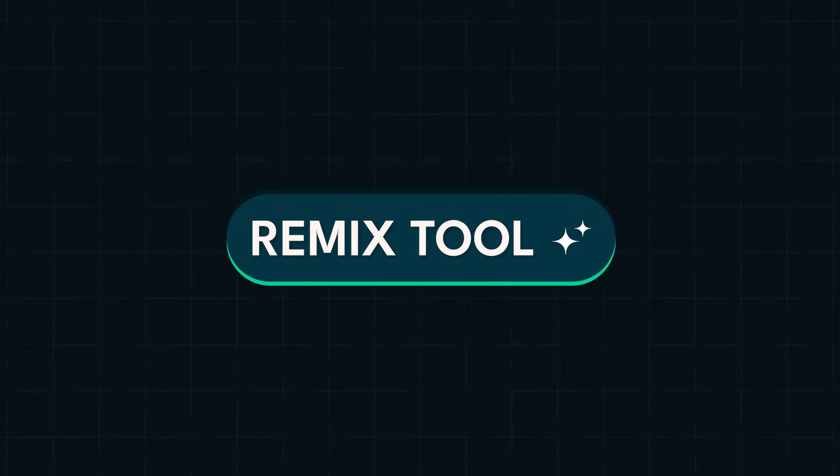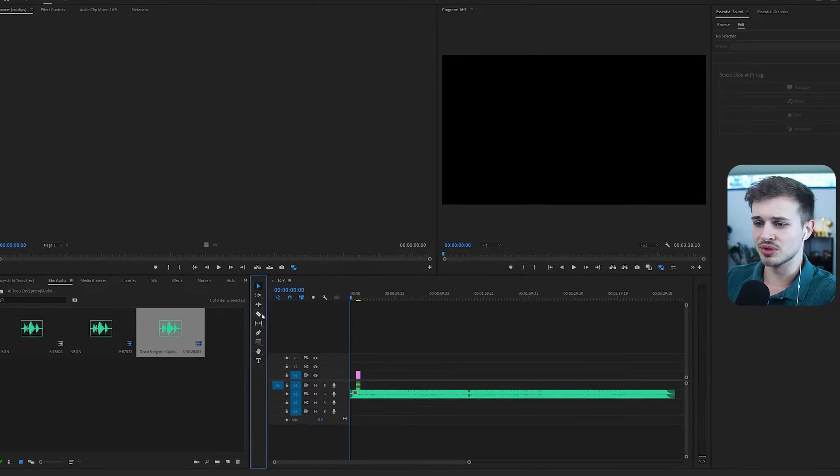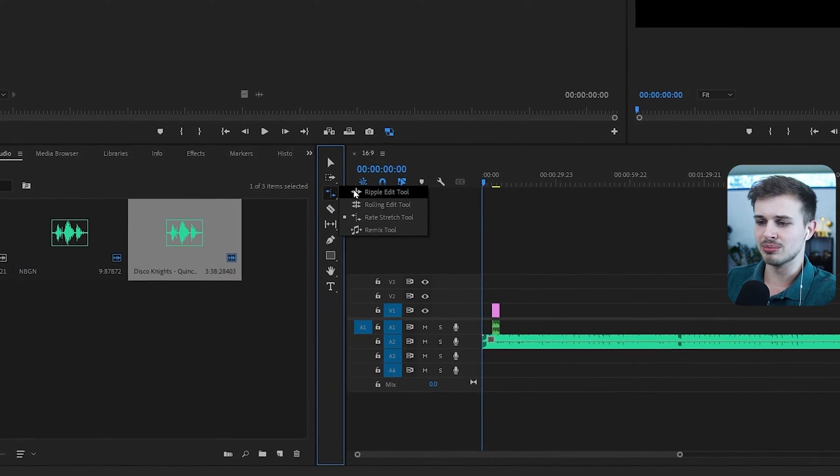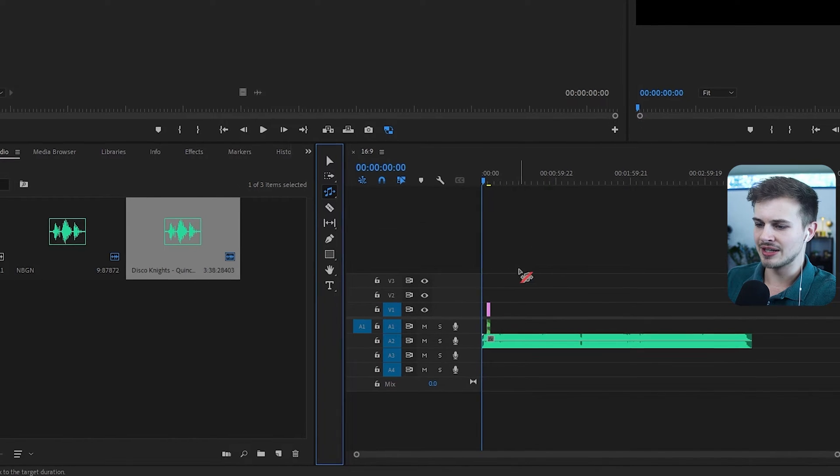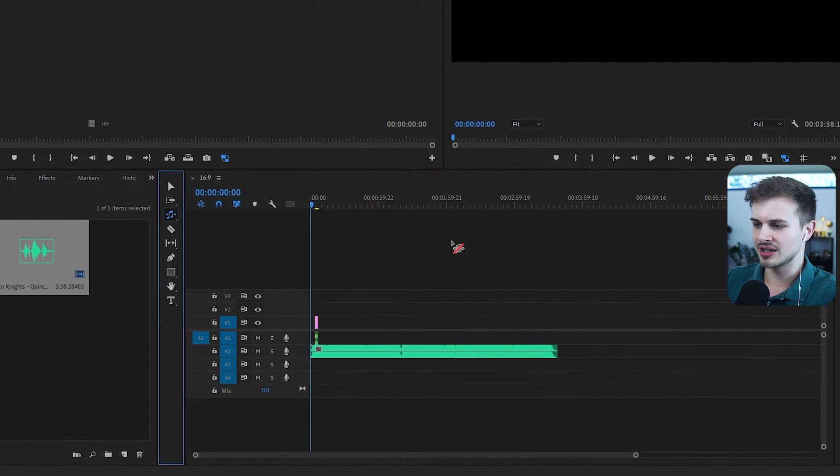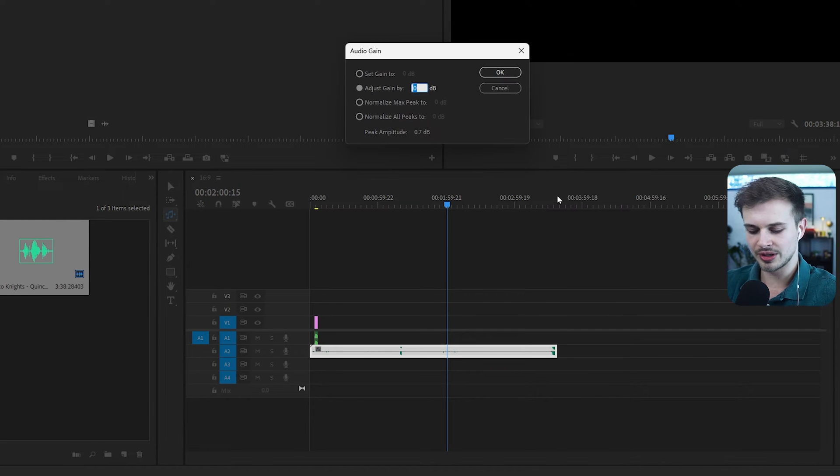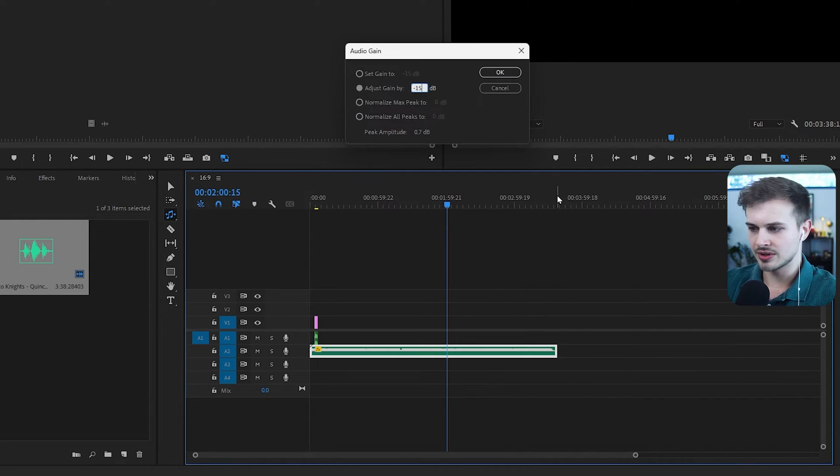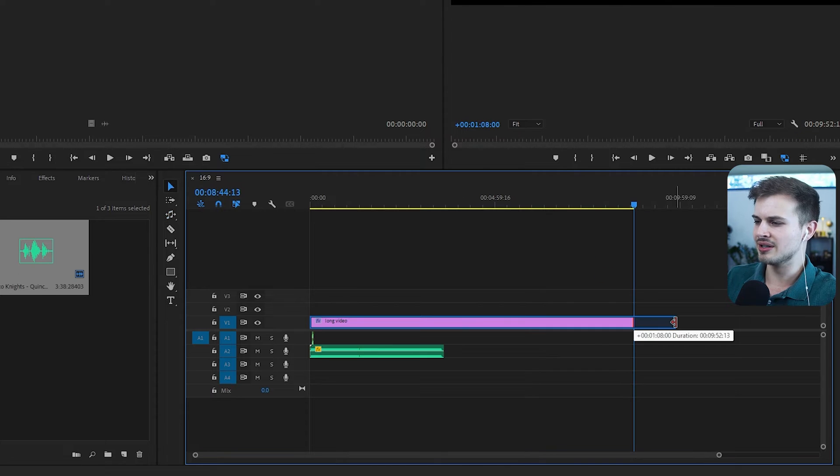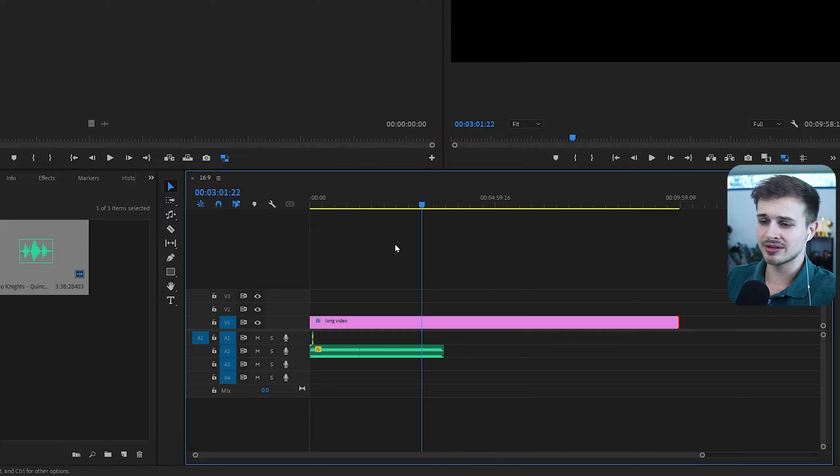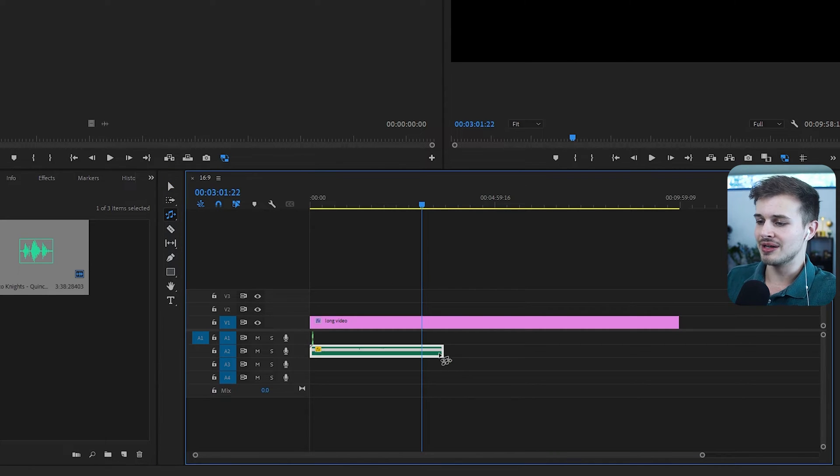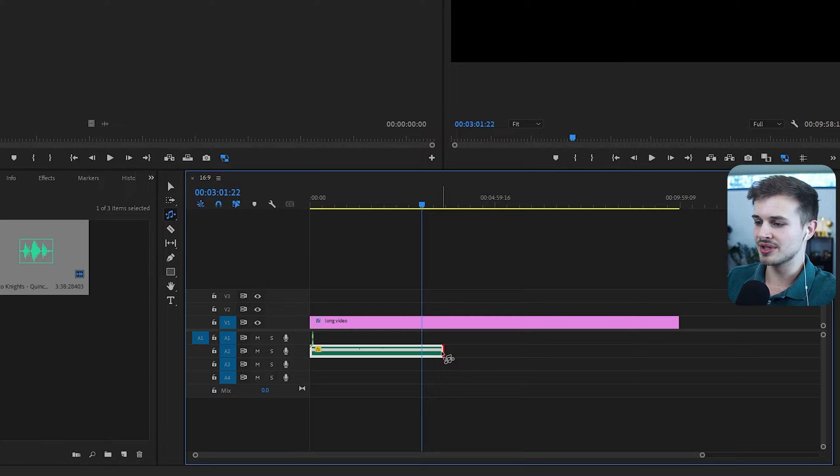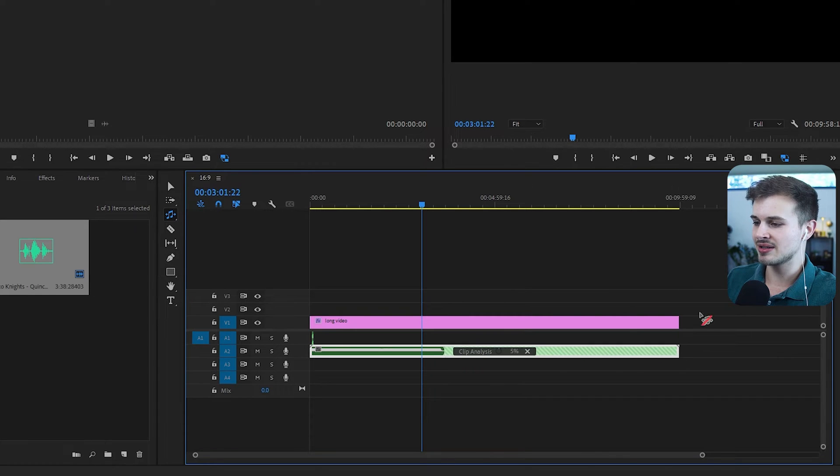The next AI audio tool I want to show you is the Remix tool. So you will often use this for music, and this is a really helpful tool. Come to the toolbar, hold over the Ripple Edit tool, and then click on Remix tool. And so now I have a music track in our timeline here. I'm actually going to lower the volume here. Minus 15. And what you can do with the Remix tool is, let's say your video ends up being around 10 minutes long, but your music only goes to 3 minutes. So how do we fix this? Well, the Remix tool.